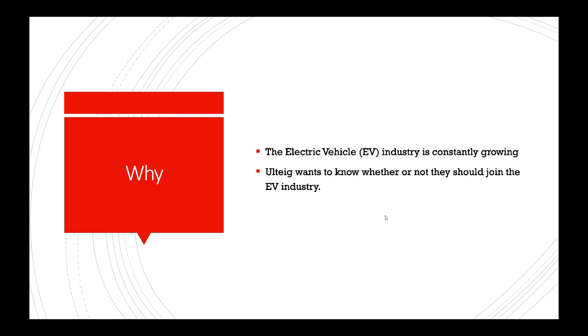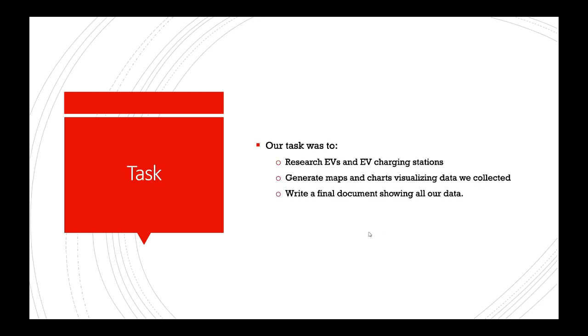They wanted us to do research into electric vehicles. The industry is constantly growing and booming, especially with Tesla. Ulteig wants to know whether or not they should join the industry and see if it's worthwhile to invest in.